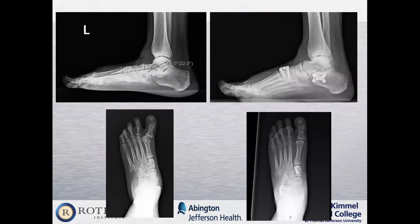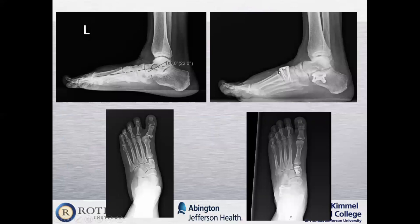This is an example of a patient who had essentially all of those procedures done — the before and after pictures show they had almost a negative arch or no arch, which was then restored with a combination of tendon transfers and bone cuts or osteotomies.